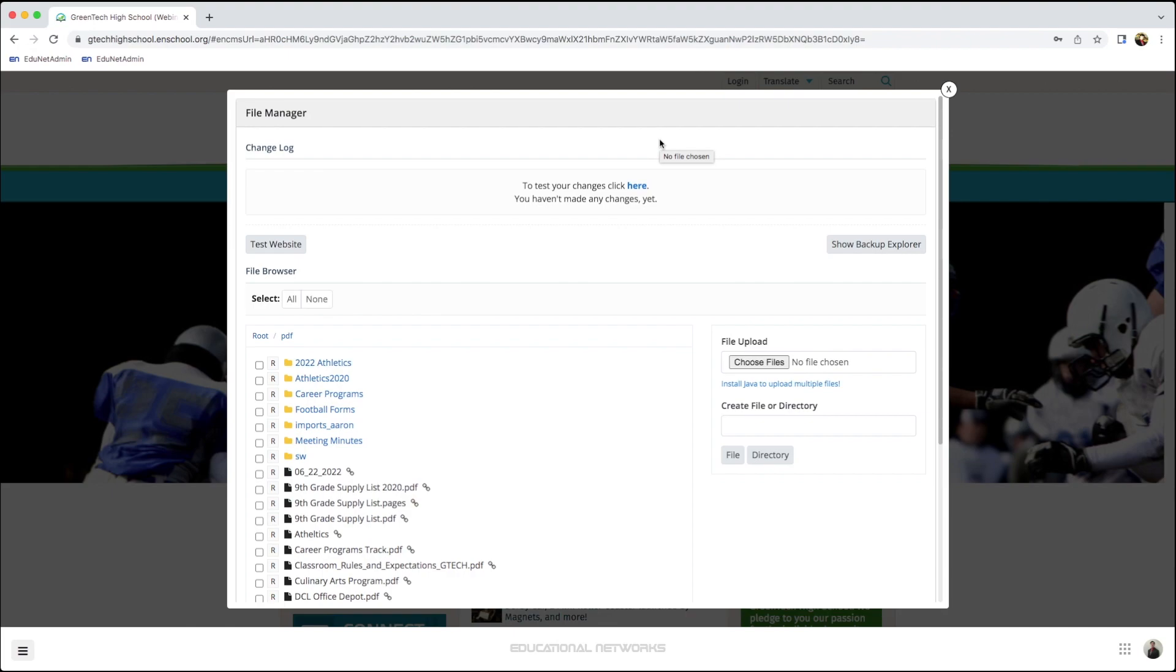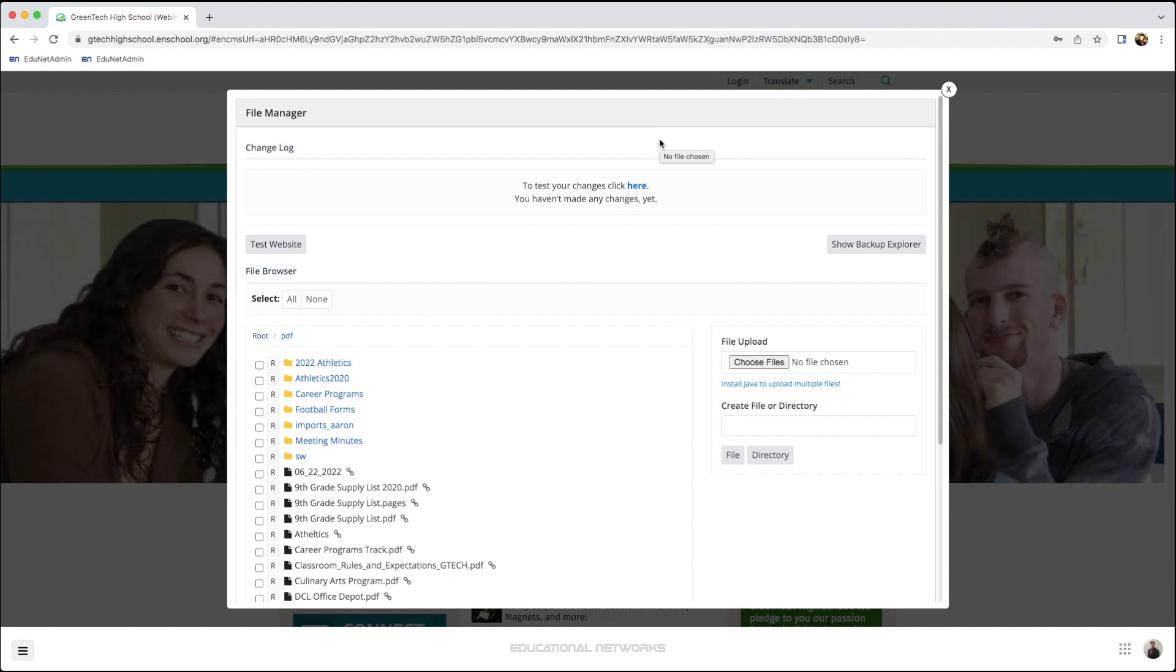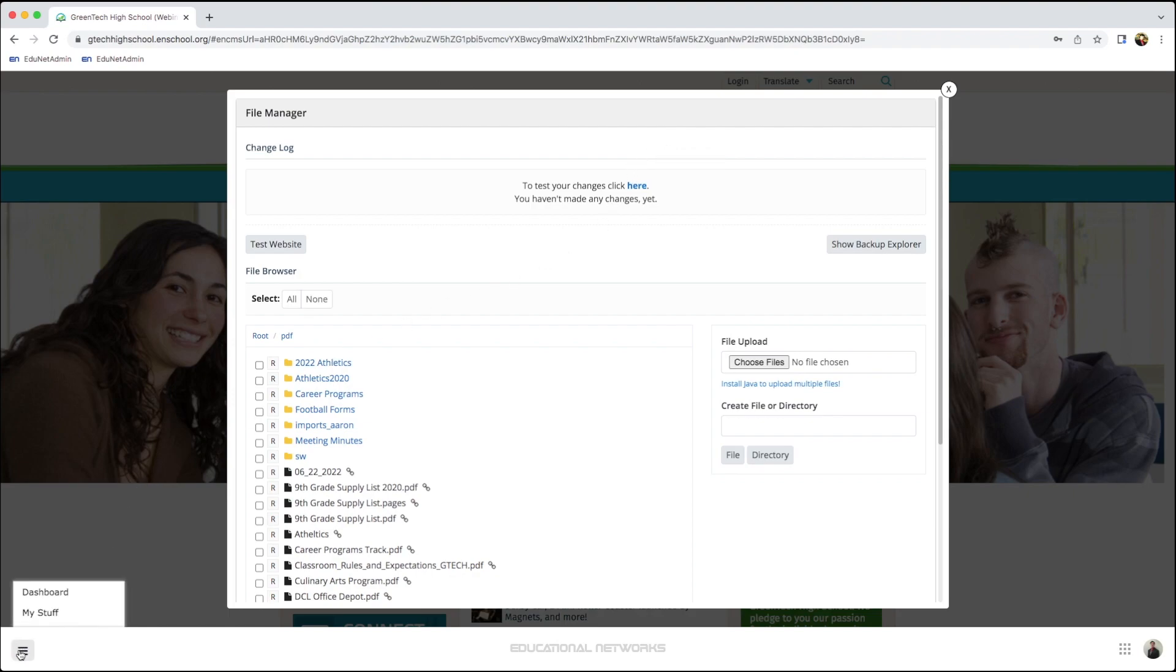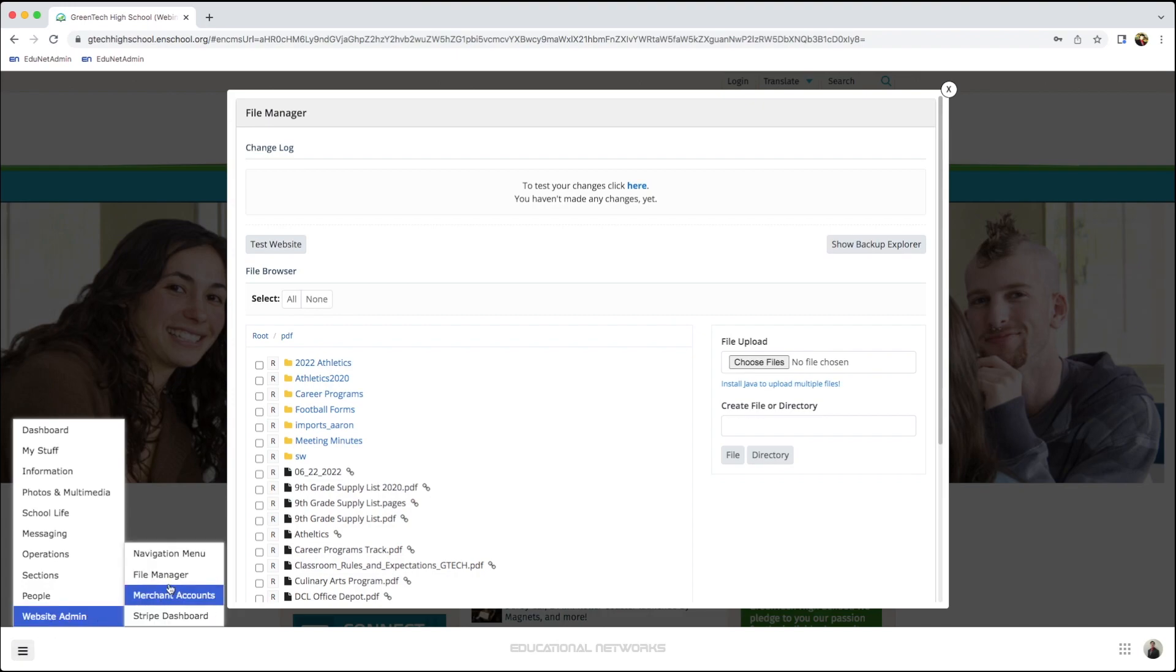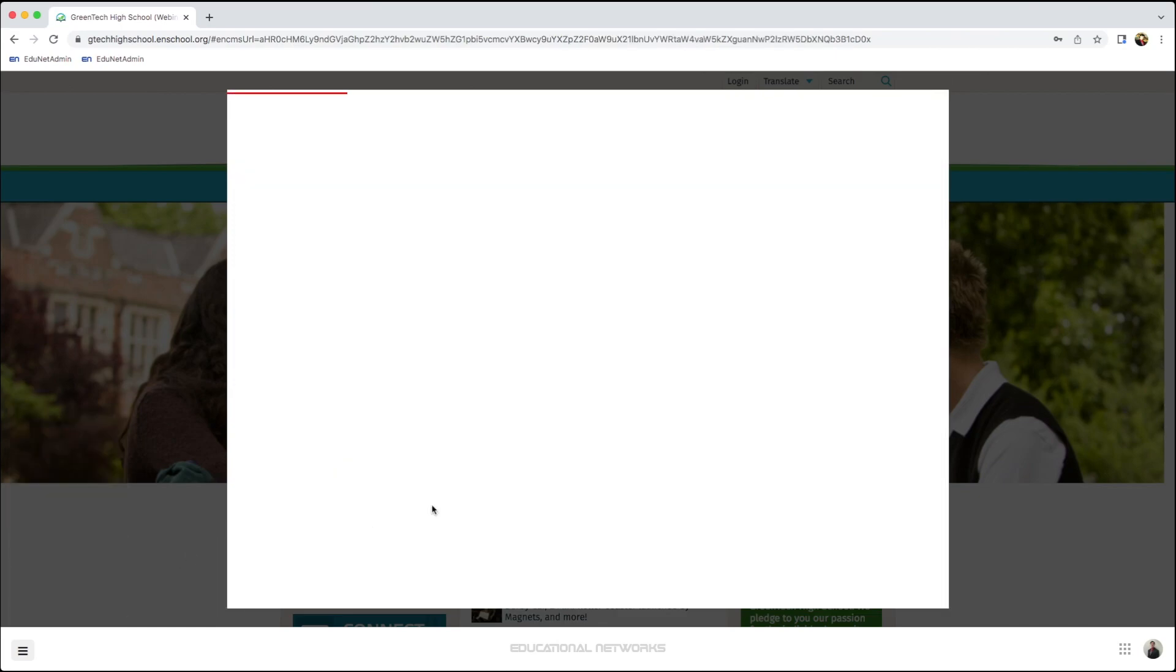Once I've completed this, I'm now ready to link this to the Navigation Menu. I start by going back over to the Menu button, going back to Website Admin, and then from here, we'll go to Navigation Menu.